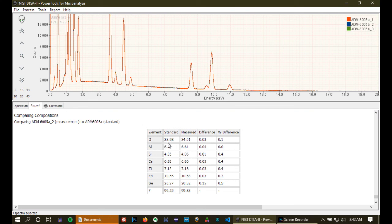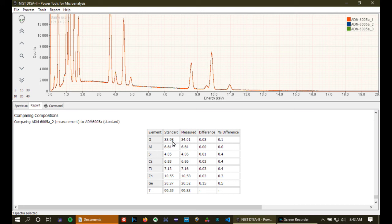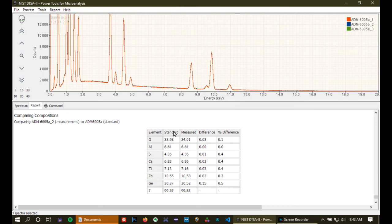And we can see that these are looking pretty darn good. For example, for this particular number two, we measured oxygen to be this. Or this is the known composition of oxygen, this is the measured. And you can see that the level of agreement is very, very good. So, that suggests to me that we've created some really nice standard bundles.